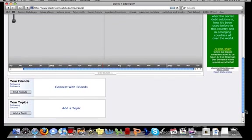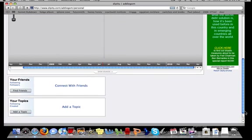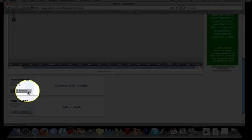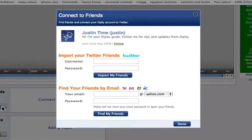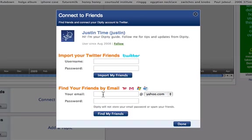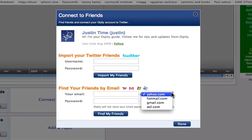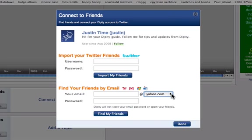To add friends, look below your timeline in the Your Friends box. As you might guess, you'll want to click the Find Friends button and follow the instructions to import your current friends from Twitter, or Find Friends using your email address. Once you are done, click the blue Done button in the bottom right-hand corner.